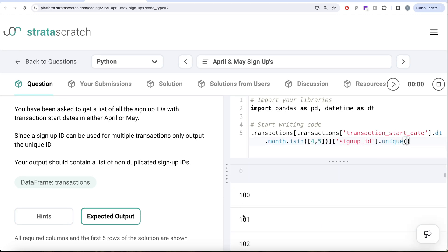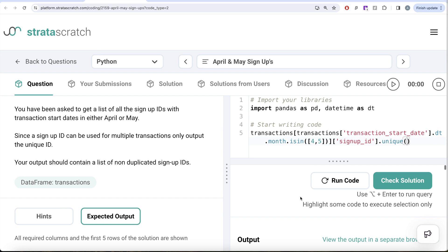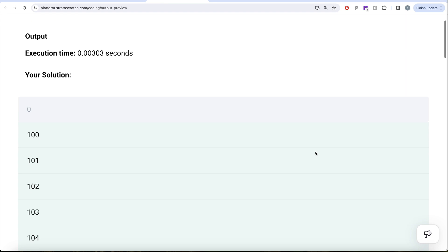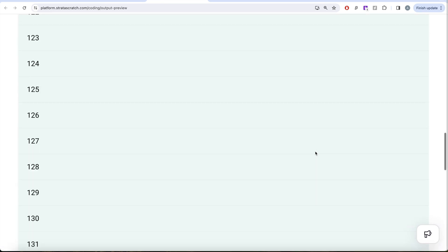Here you can get all the list of non-duplicated unique signup IDs for the April or May month. Now once we have this, let me go ahead and submit to StrataScratch and pass all the test cases. Let me open the output in a separate browser tab. Here if you look at it, everything is green and this is how we do it.